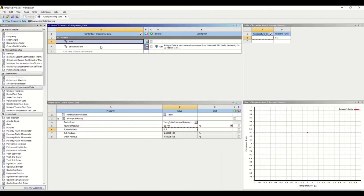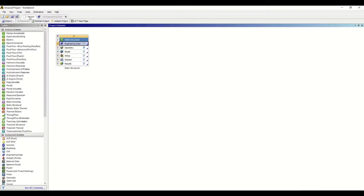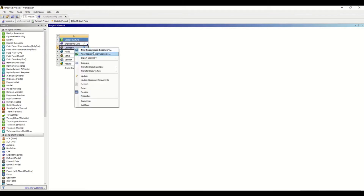Now that we have defined the material properties, we can switch to modeling. Right-click on Geometry — you can see two options: you can create the model either using SpaceClaim or using DesignModeler. SpaceClaim can be used for both complex and simple geometries, while DesignModeler is suitable only for simpler geometries. We have a simpler model here, so I'm going with DesignModeler.